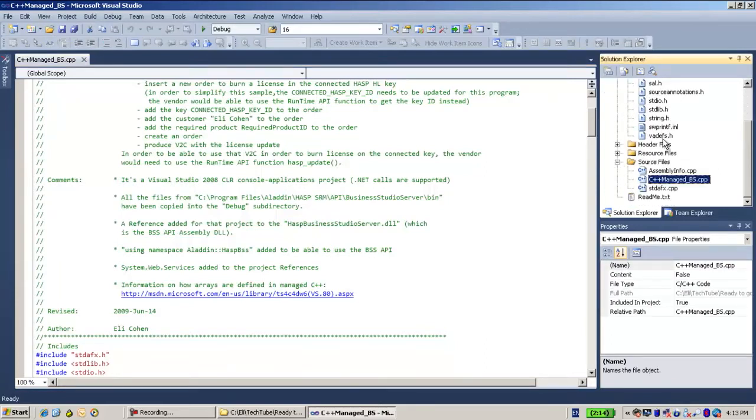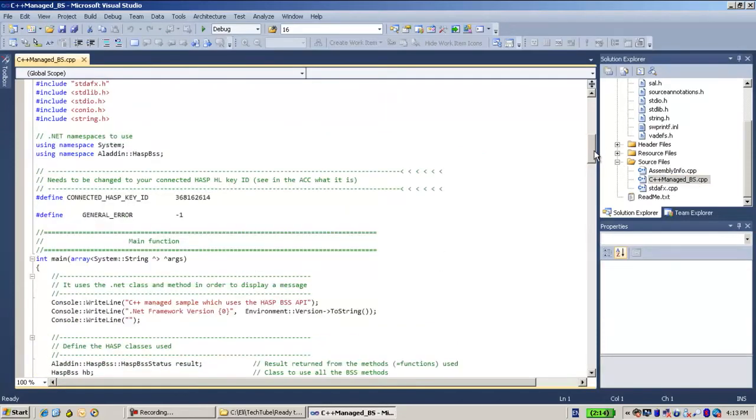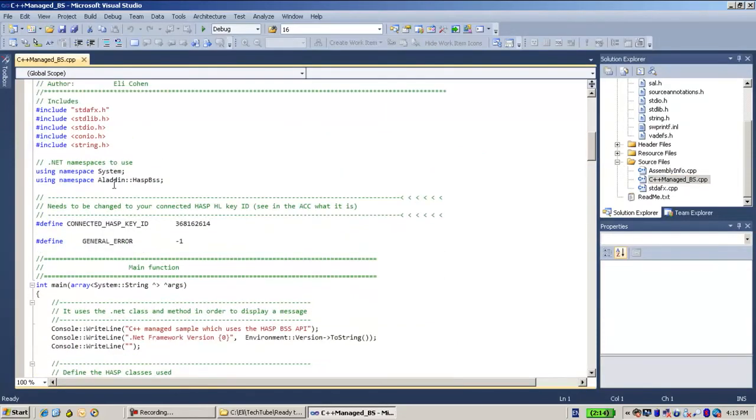The Aladdin HASP, let's see over here. Aladdin has BSS namespace in this way, using namespace Aladdin has BSS.